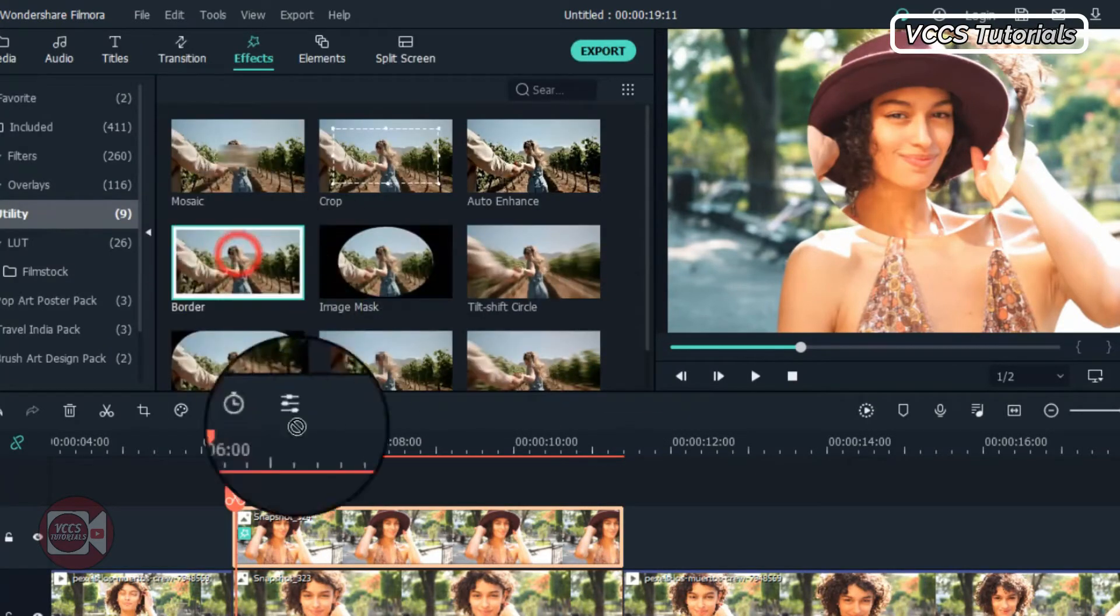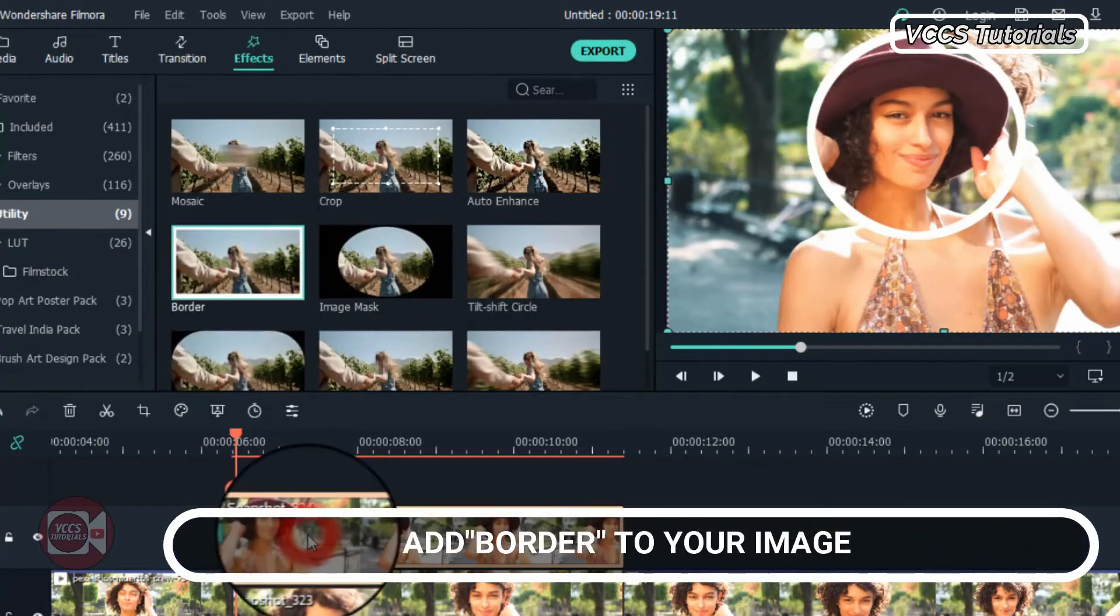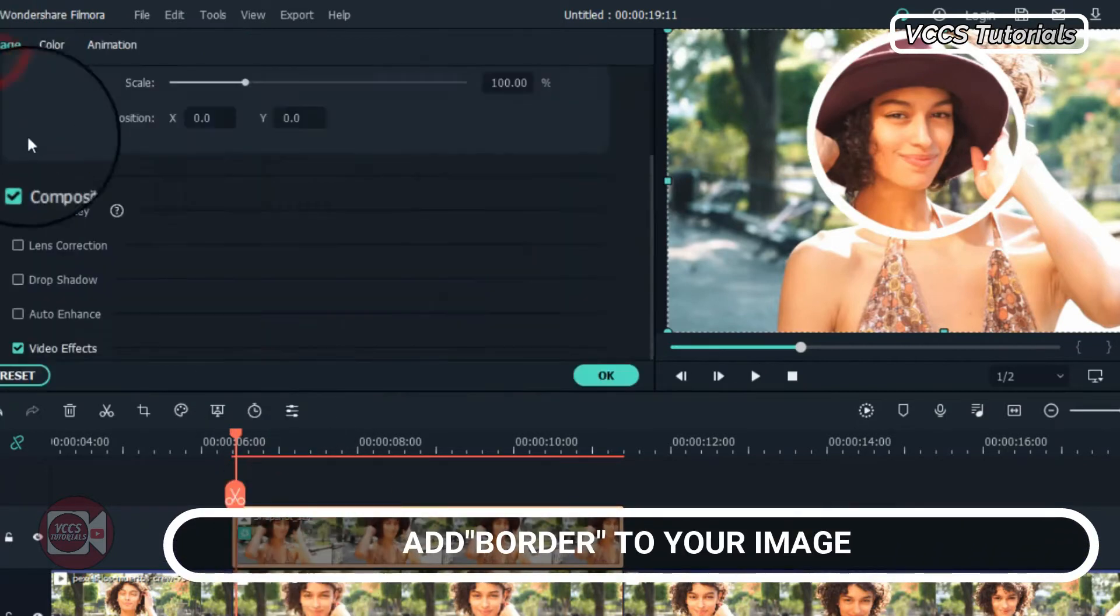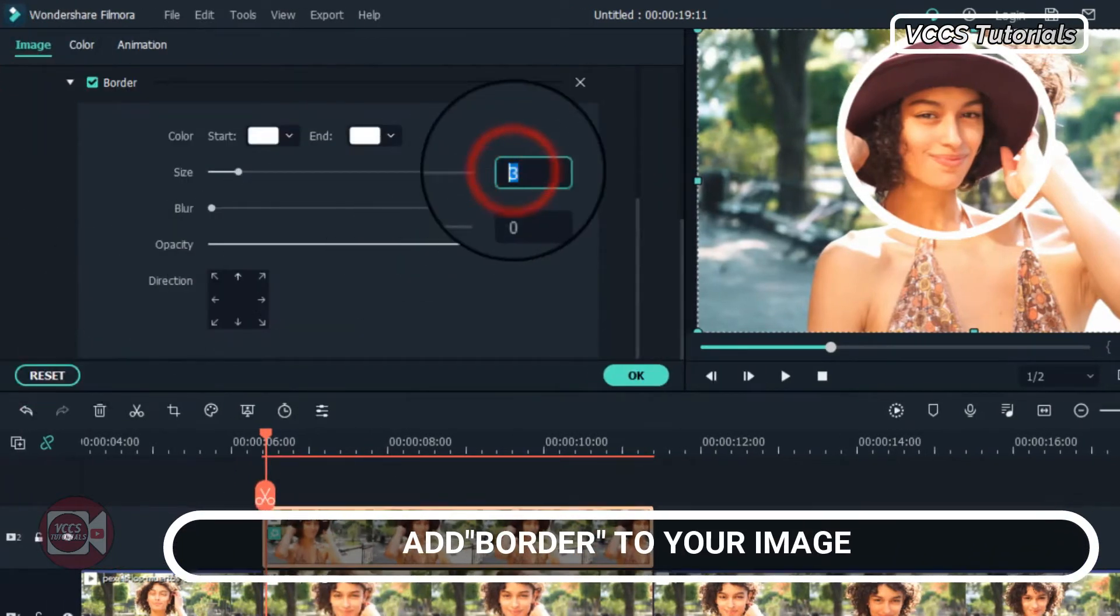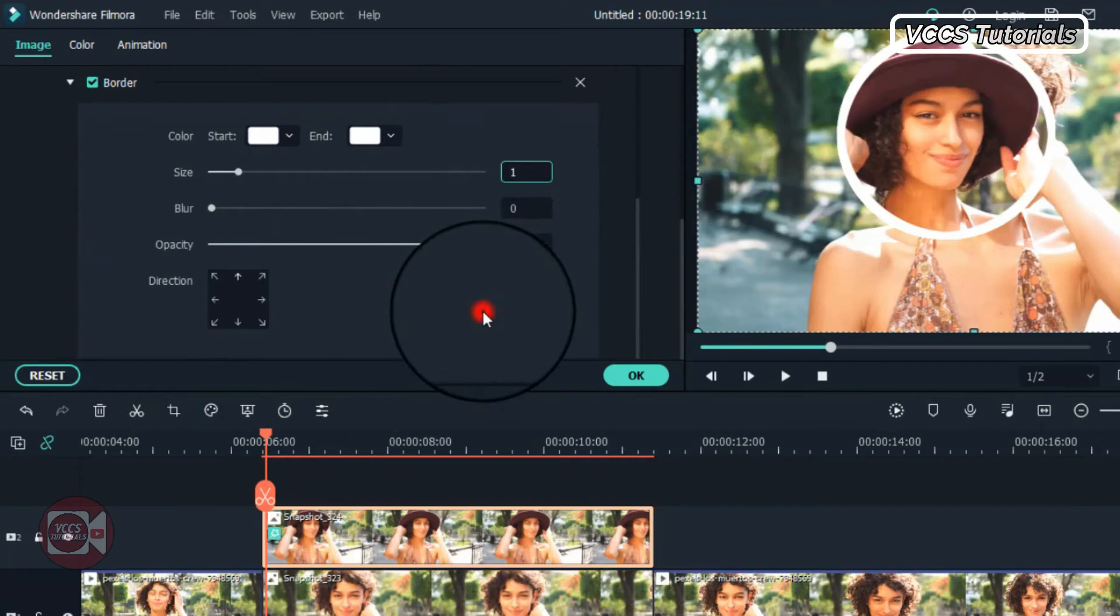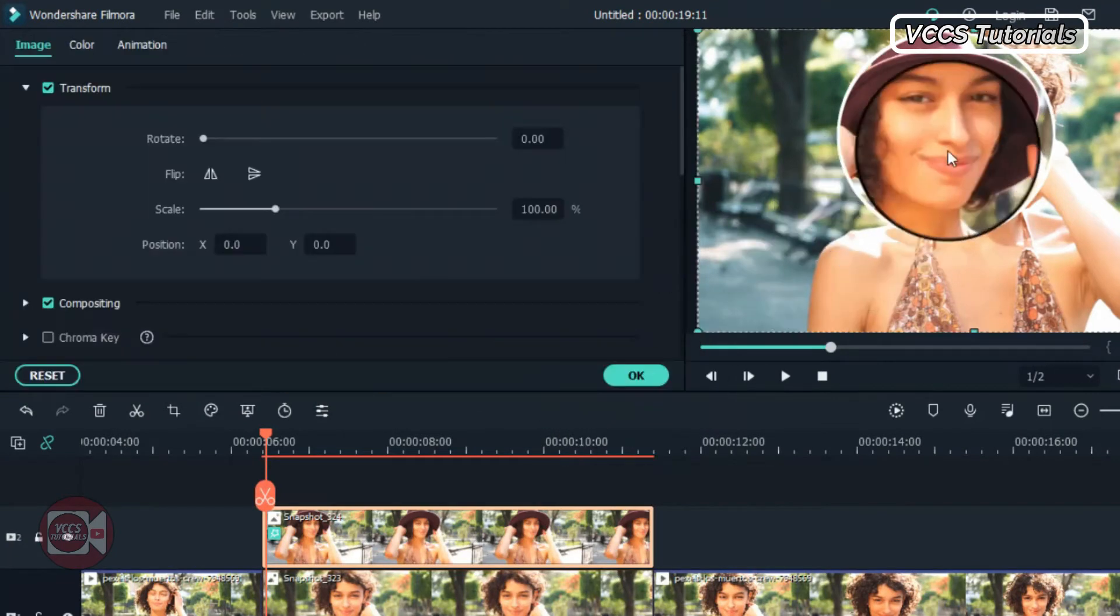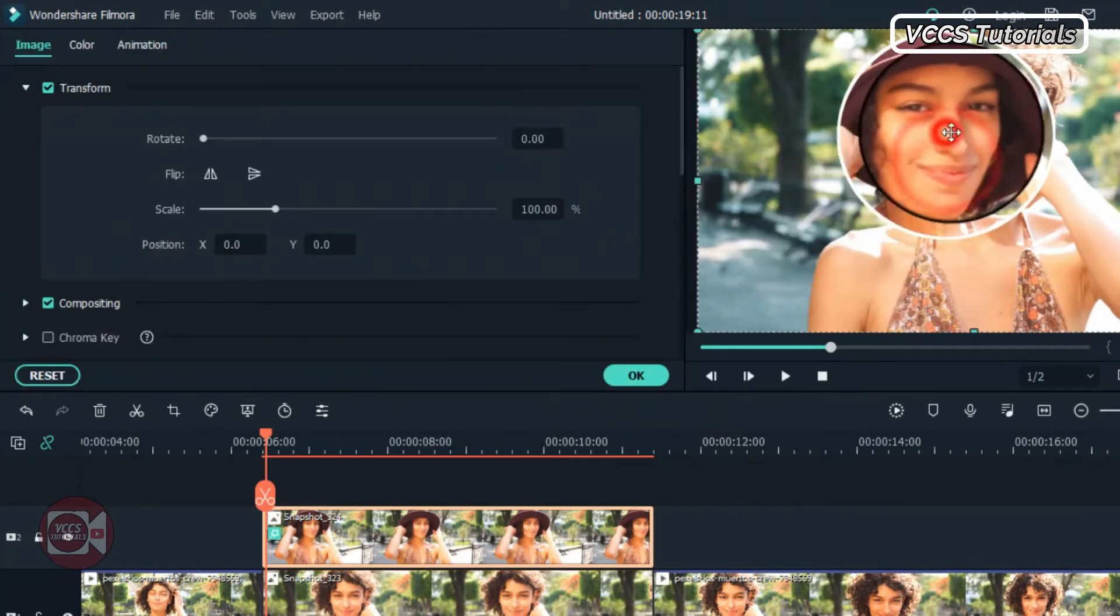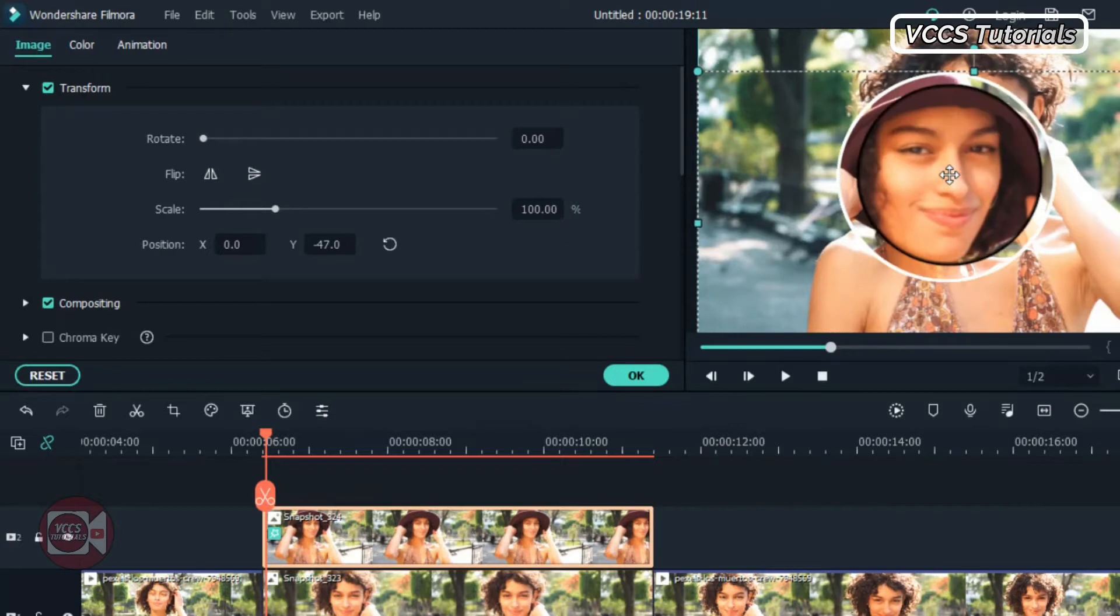So when we're done with that, let's drag and drop border to it. Double click on it and go to border setting and let's change the size to one. So go to the screen and make sure the image is centered.